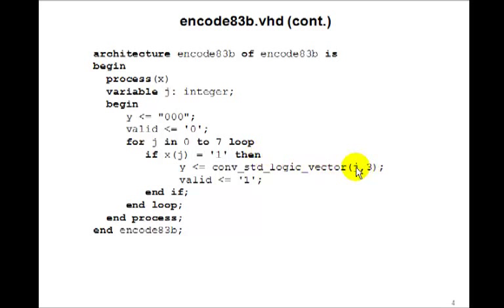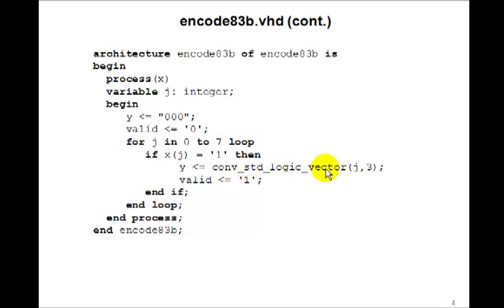But j is an integer, so we have to convert it to a standard logic vector. And we do that using the VHDL function conv_std_logic_vector. But notice there are two parameters here: j, the thing we're trying to convert,